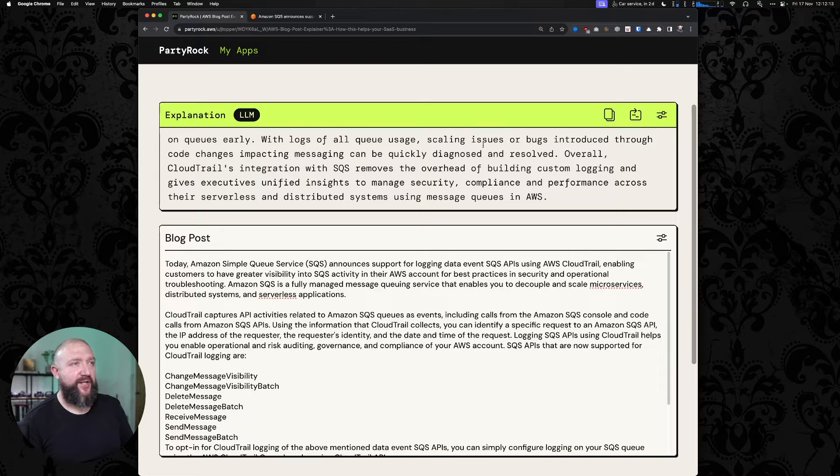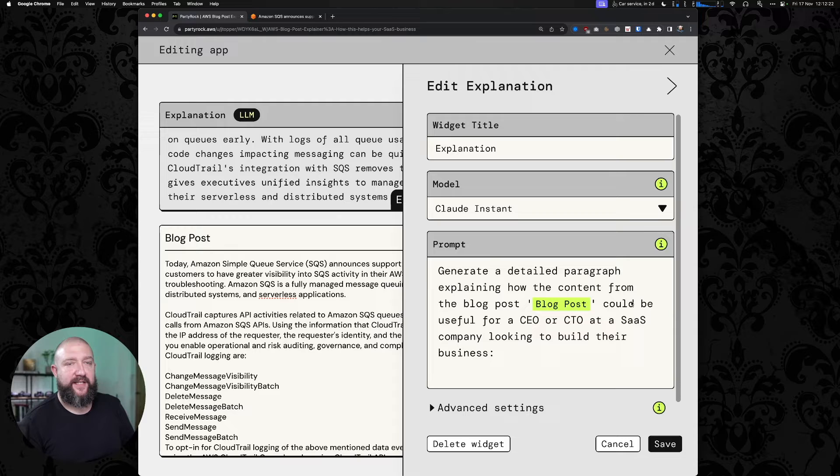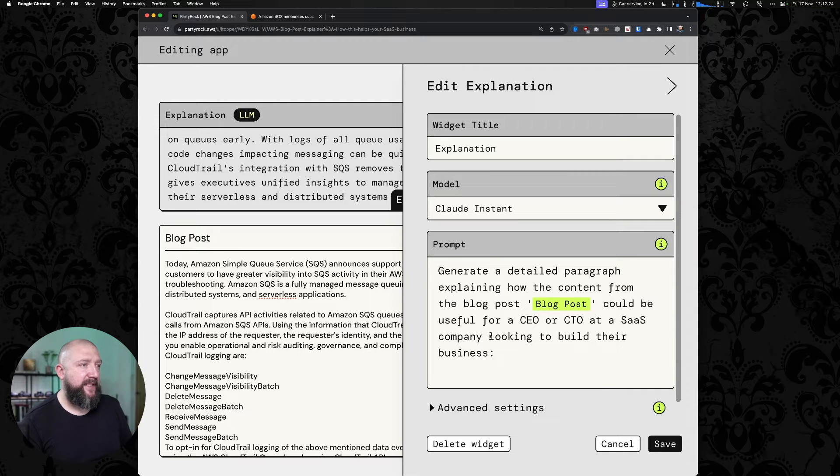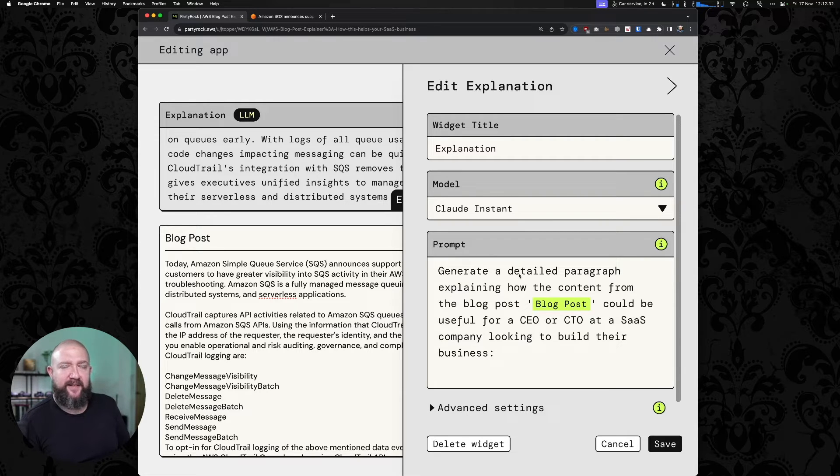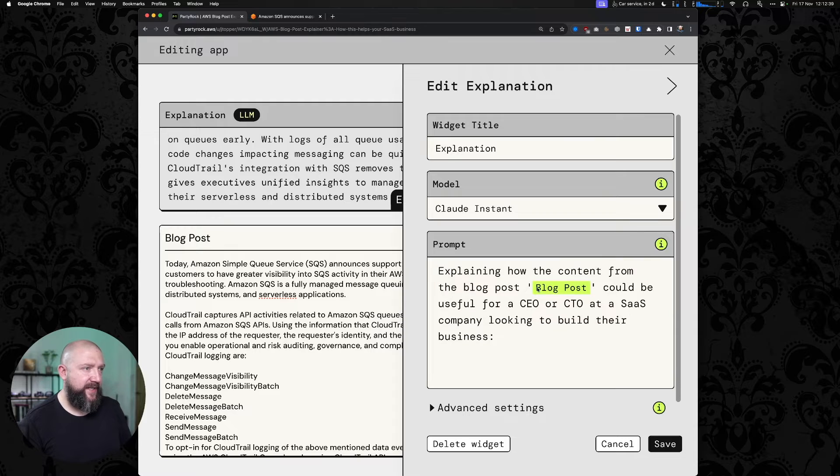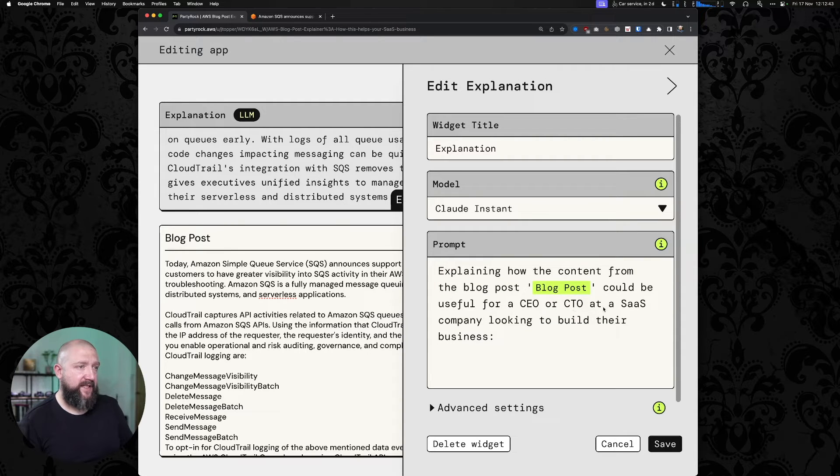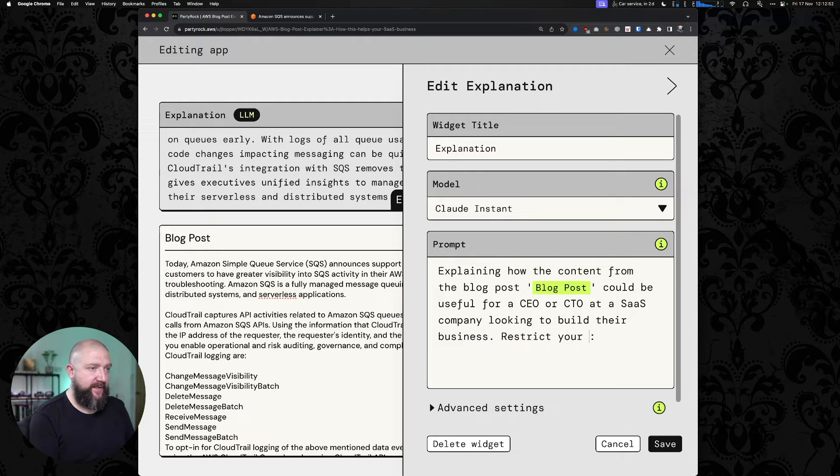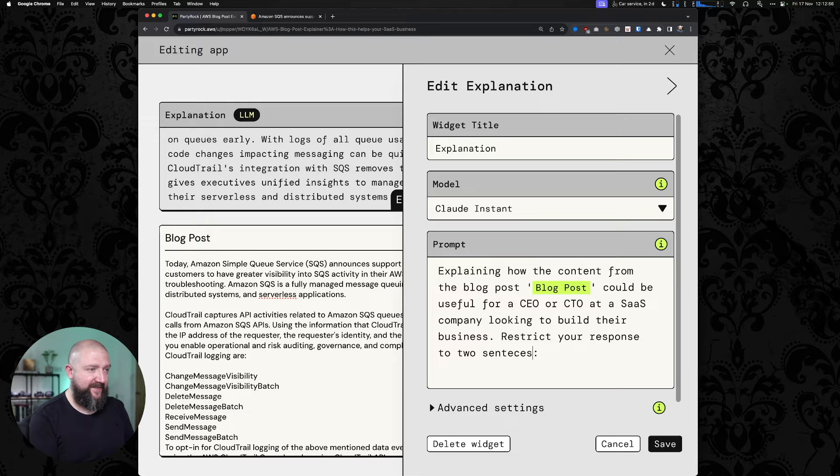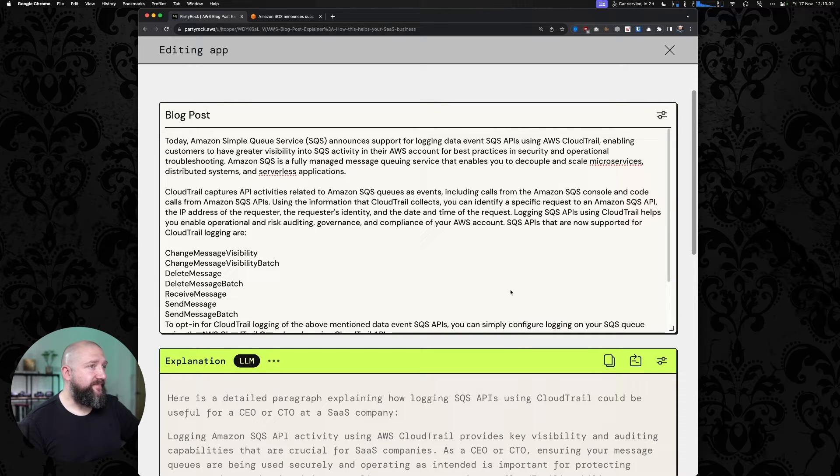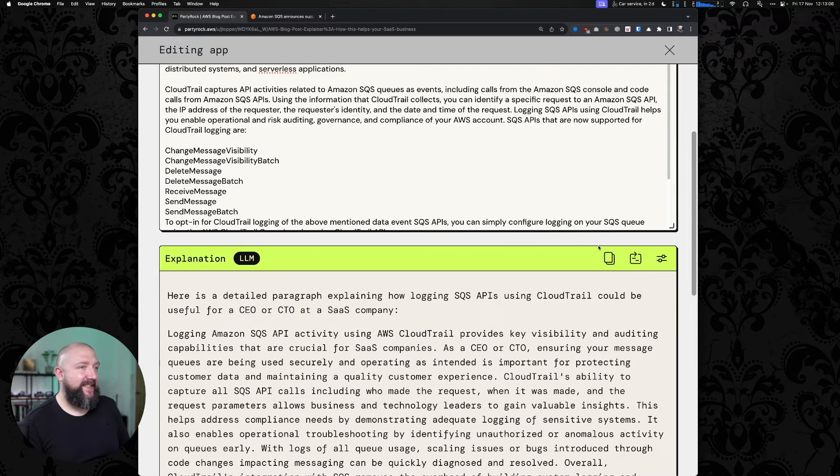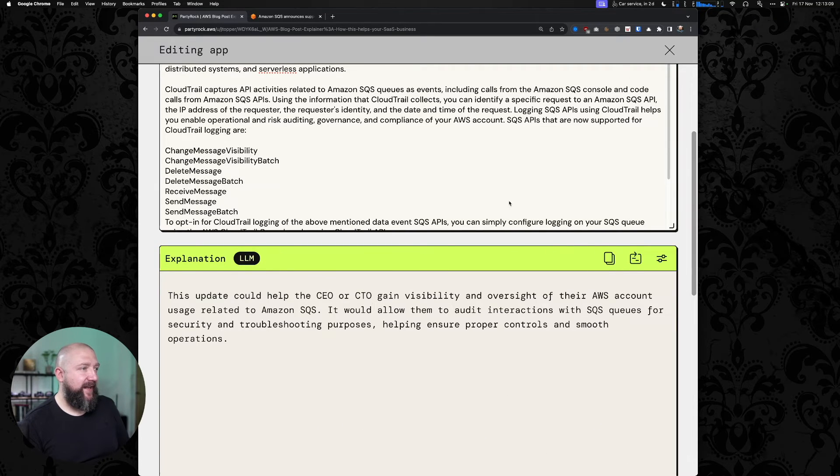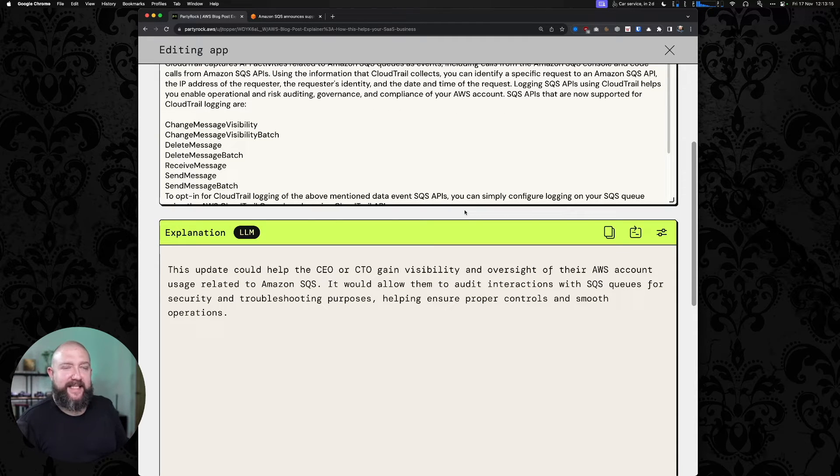If I wanted to read a lot of text, I probably would have just looked at the original blog post. Let's see if we can tune that. We can go to edit here, and you can see the prompt that has been created from my original description of how I wanted the app to behave. I don't think I asked it to generate a detailed paragraph. In fact, I would much rather have a briefer summary. Explain how the content from the blog post could be useful for a CEO of a SaaS company. Restrict your response to two sentences.